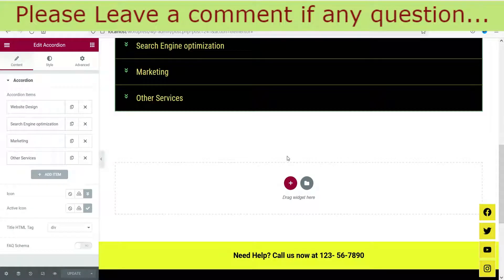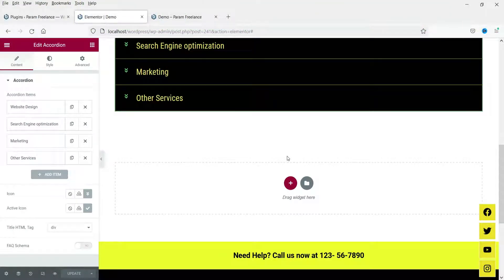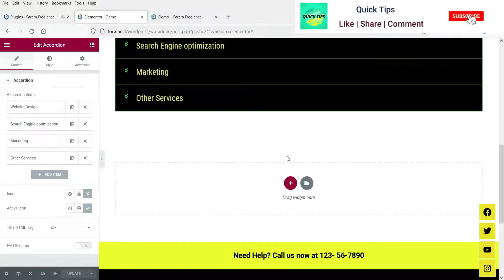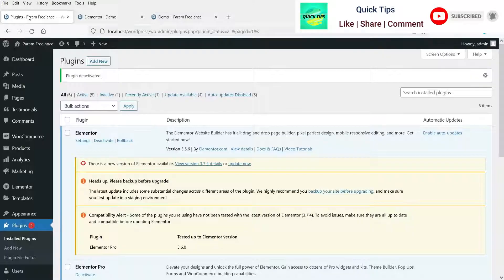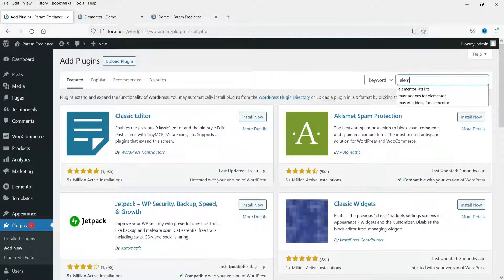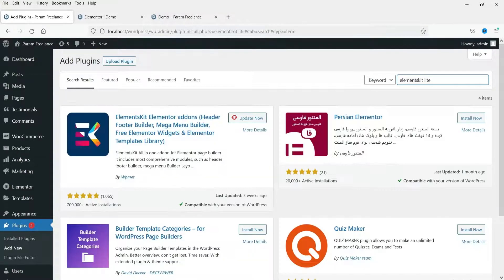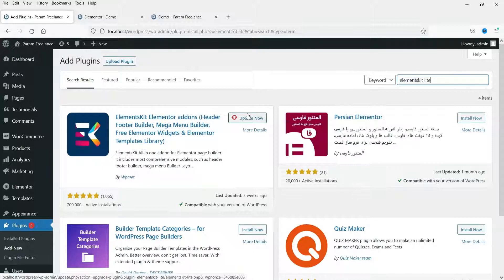Now we are going to install a free plugin that will give you an option to use an advanced text accordion as well as an image accordion on your website. Let's go to Plugins, Add New, and search for Elements Kit. This is the plugin — Elements Kit Elementor Add-on — that we are going to use. I have it already installed so let me activate it.